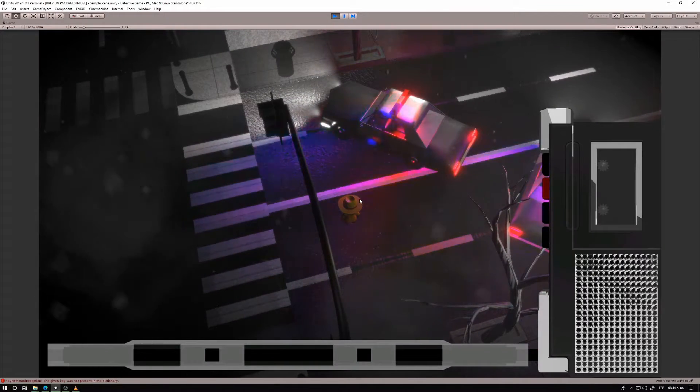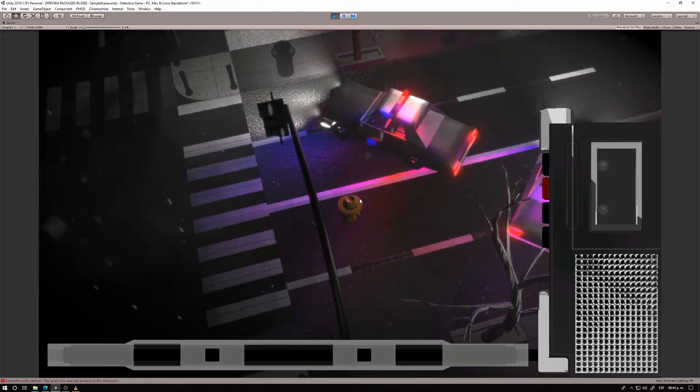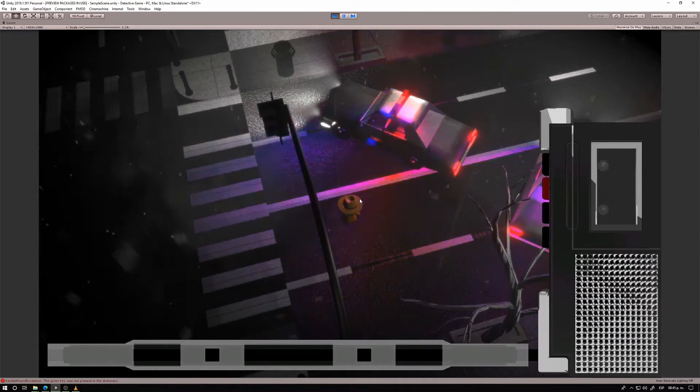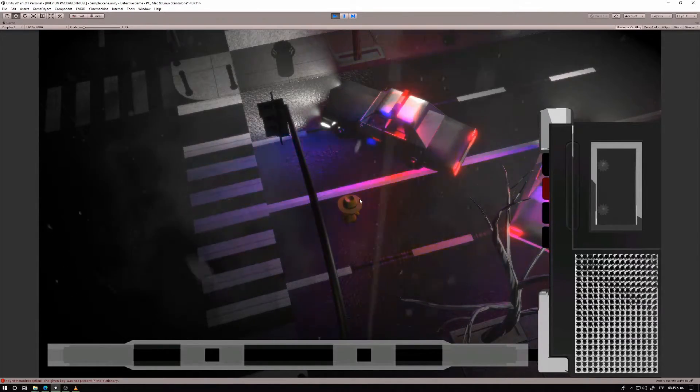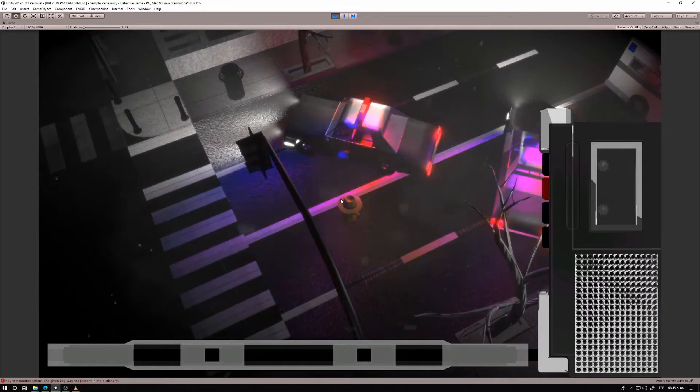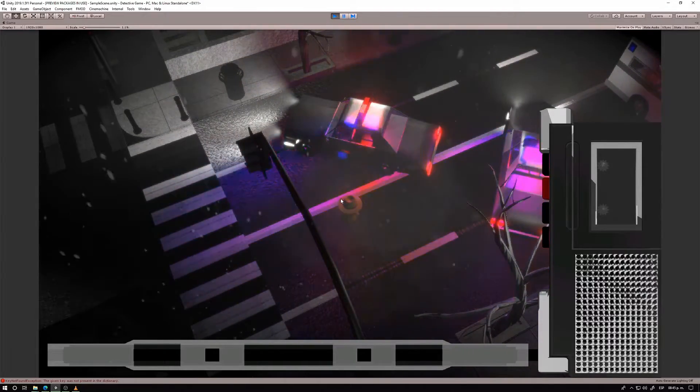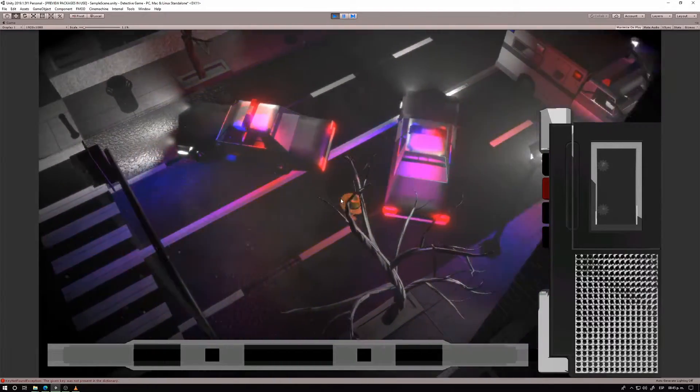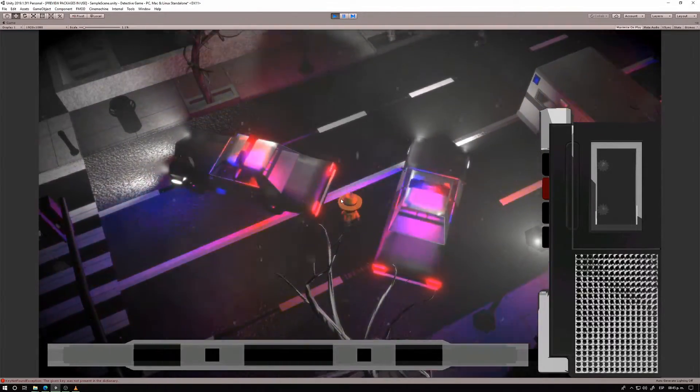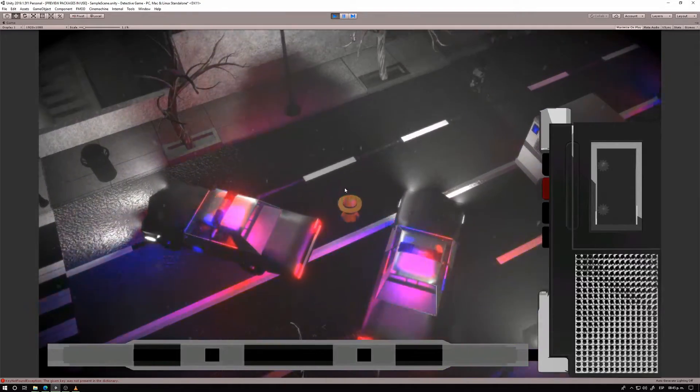Alright, let's review the second devlog of our detective game, and also we're going to try to make this video a little more to the point, and avoid wasting so much time on minor details as I normally do.